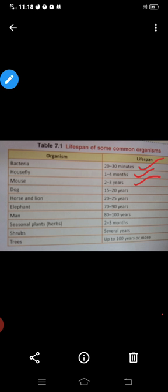And dog 15 to 20 years — 15 se lekar 20 saal tak jeeta hai dog. Next, horse and lion — in ka life span hai 22 to 25 years.